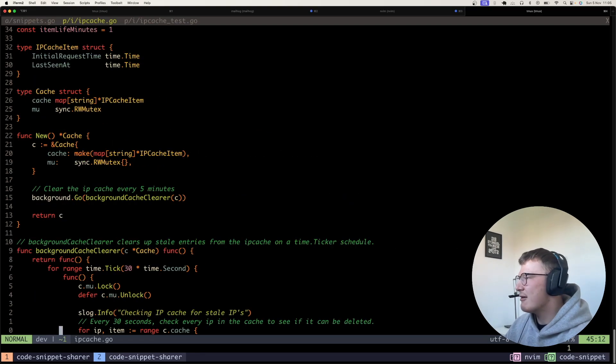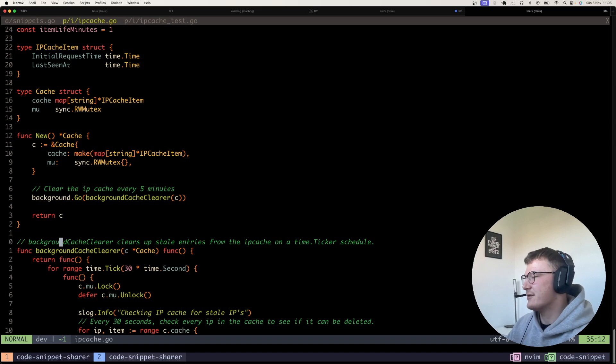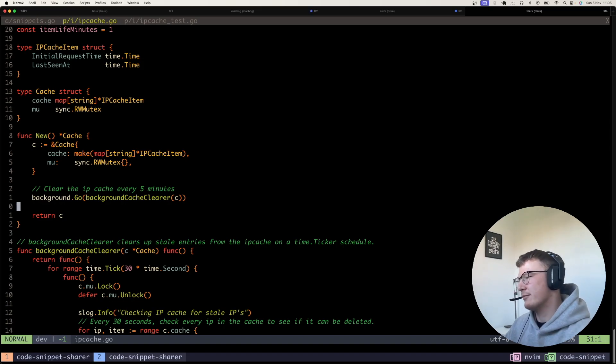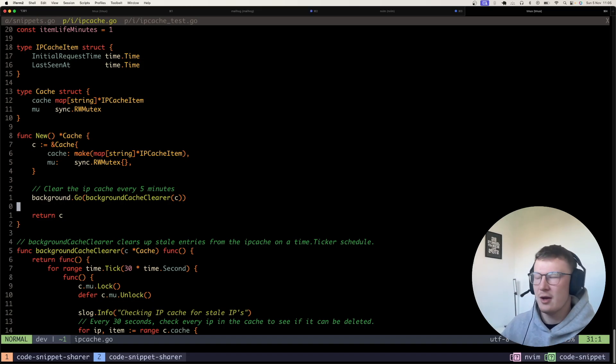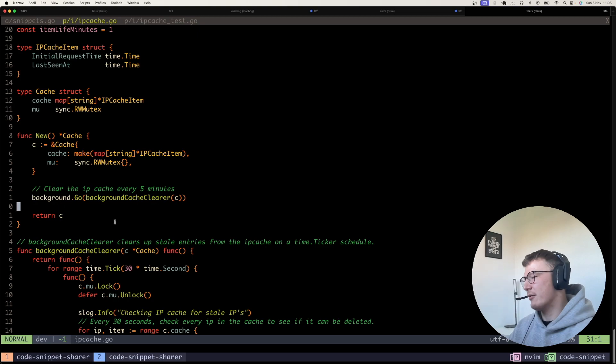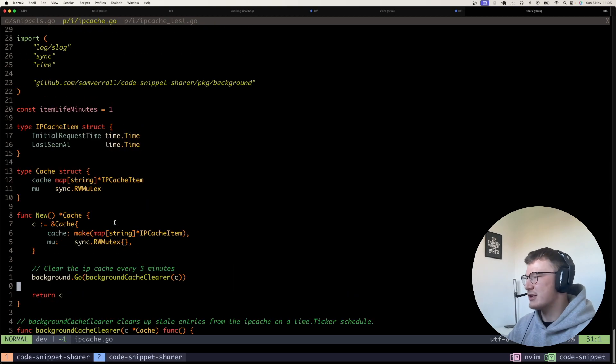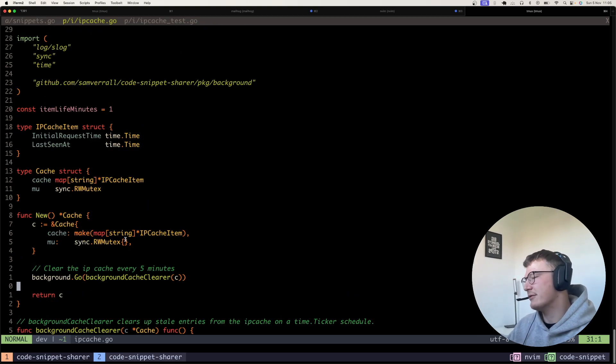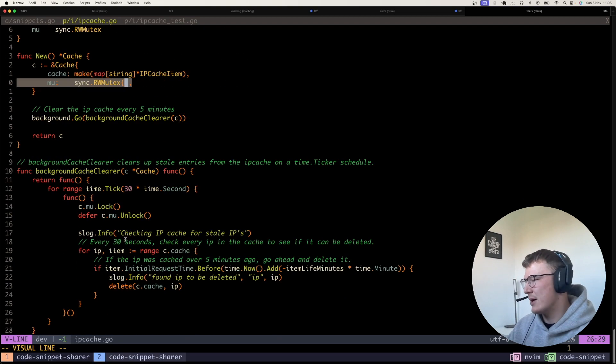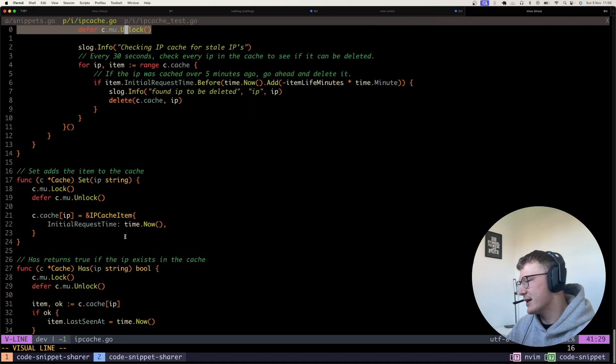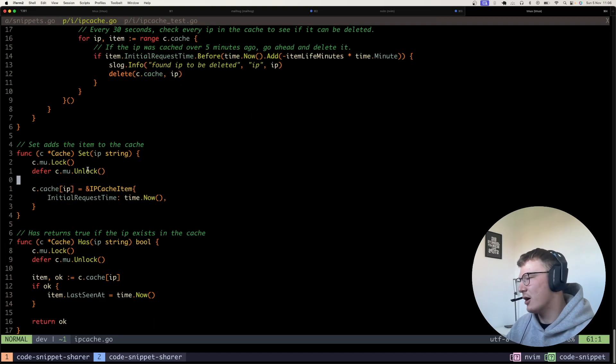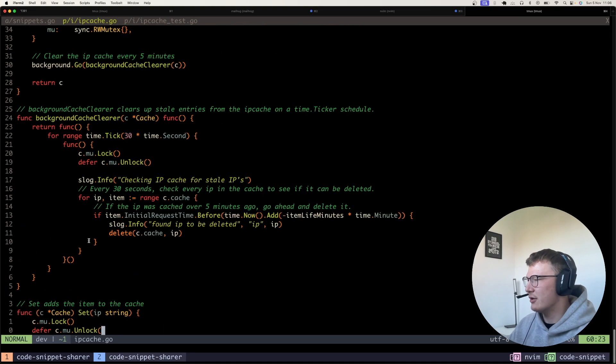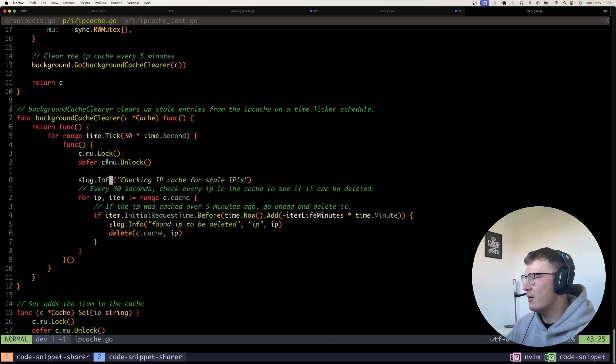But yeah, it solves the problem, and it's all concurrent safe. So, you know, we can't like four people can't write to the cache at the same time, and there won't be any kind of race conditions or anything. It's all concurrent safe, all down to our read-write mutex, because we're locking and unlocking, obviously, on each function and in the job here as well.